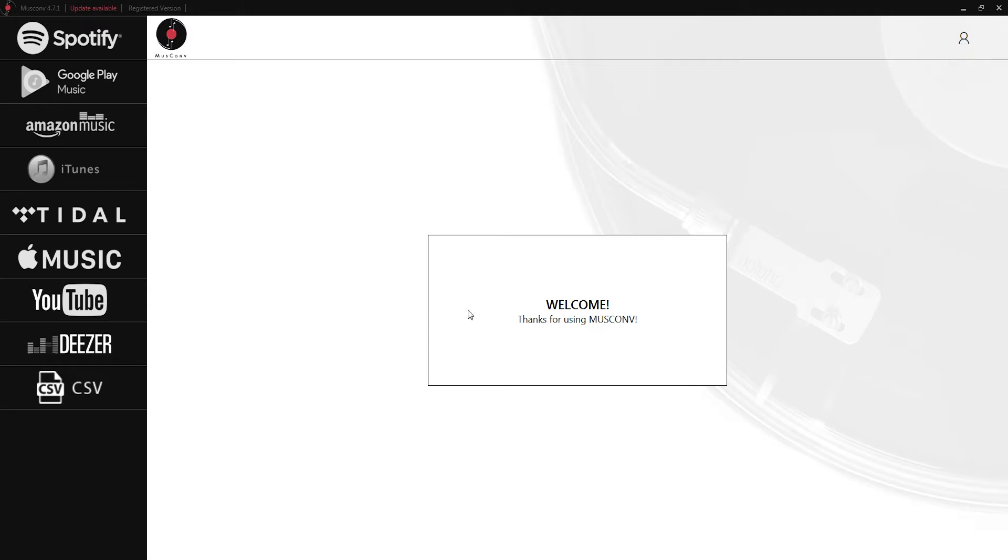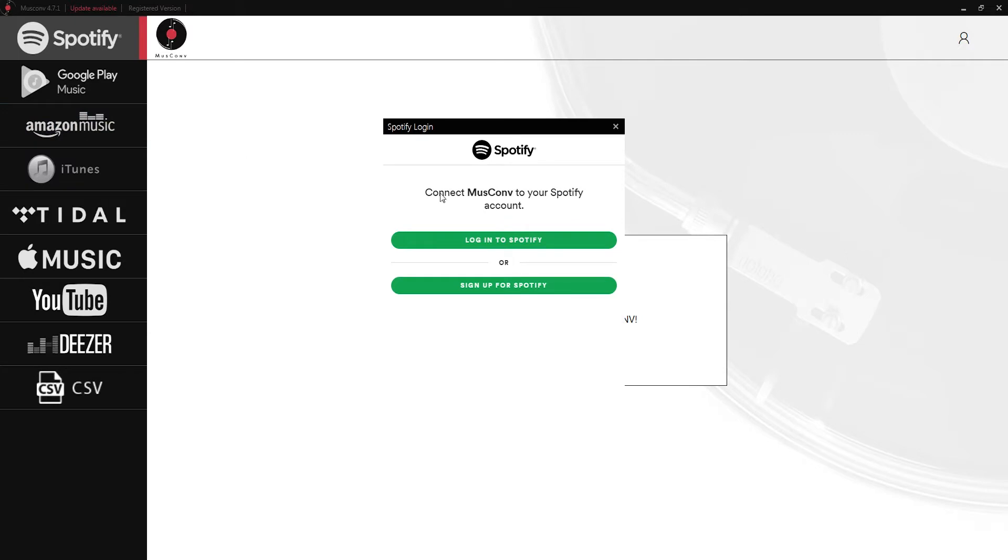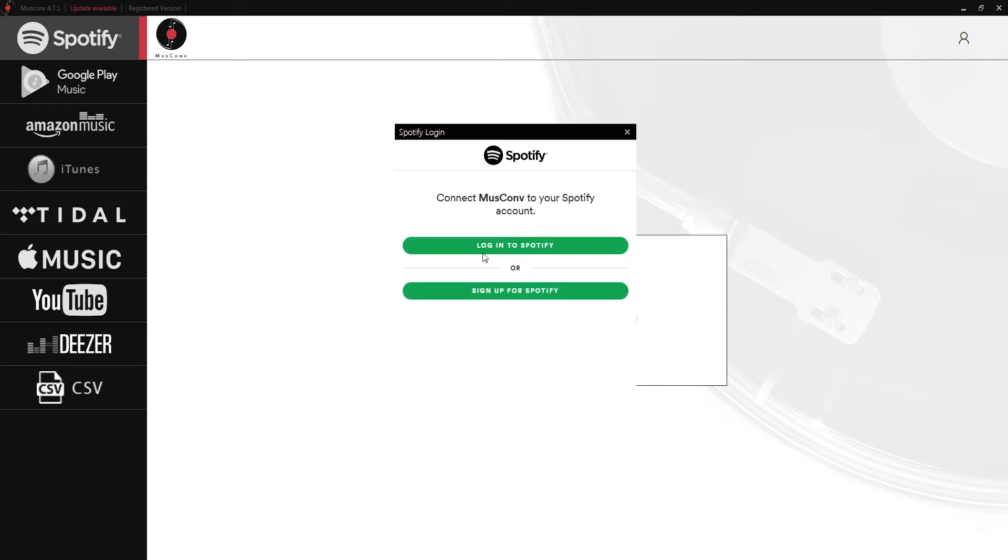The first thing we'll take a look at doing is converting a Spotify playlist and turn that into an Amazon playlist. If we click on the Spotify button here it's going to ask us to log in or sign up for Spotify.